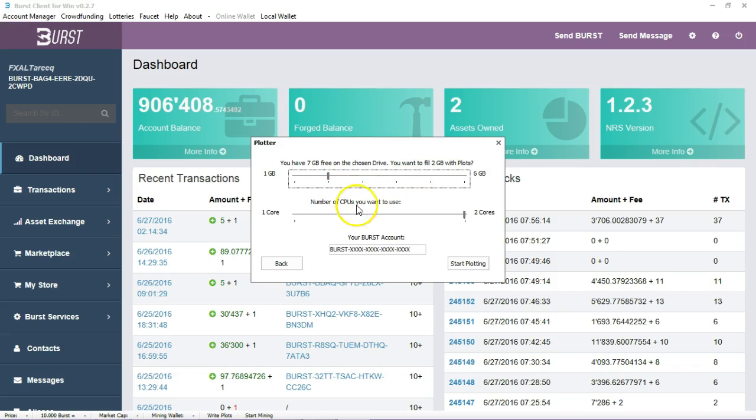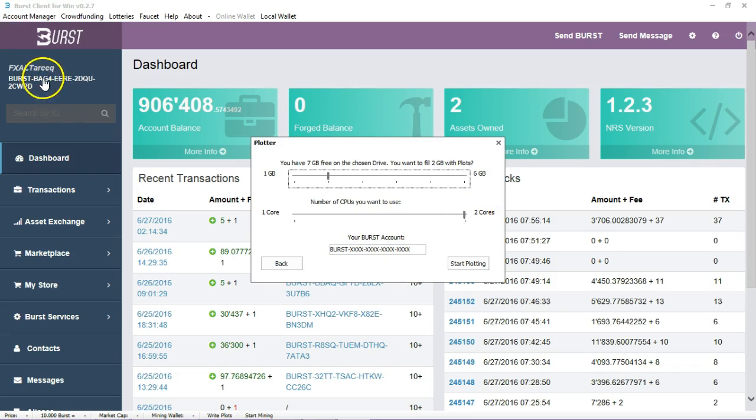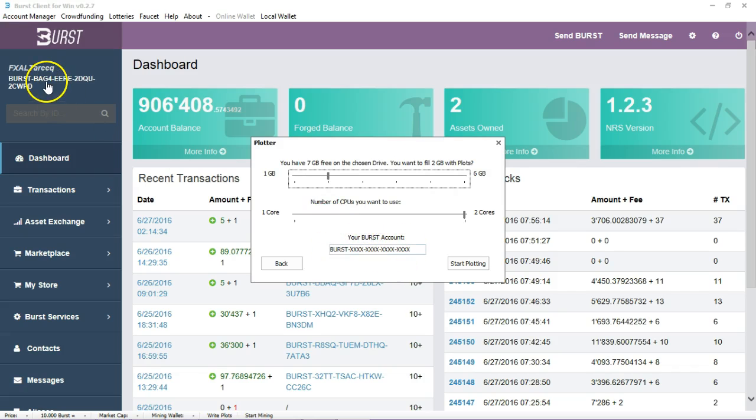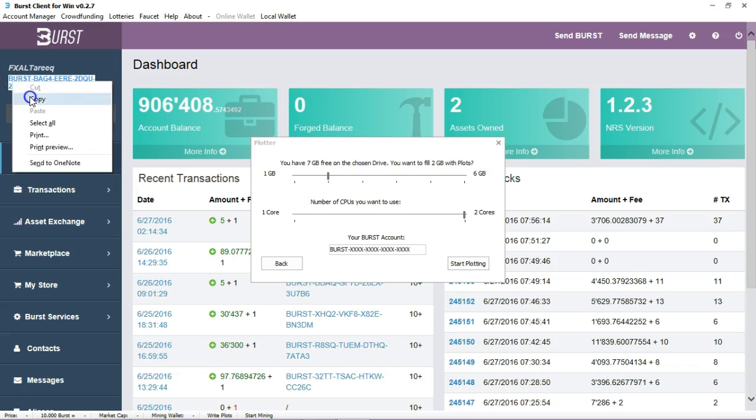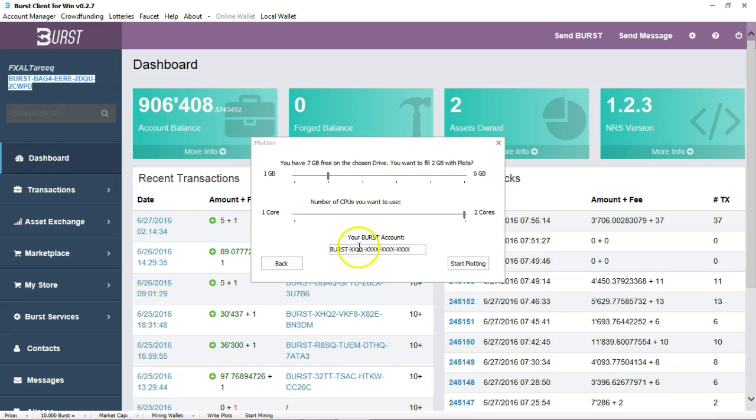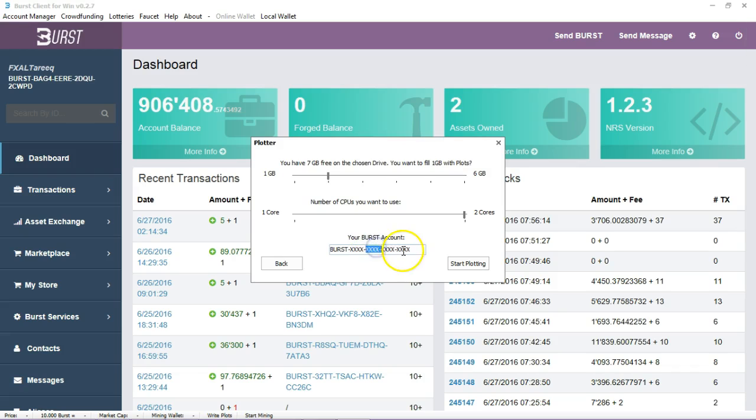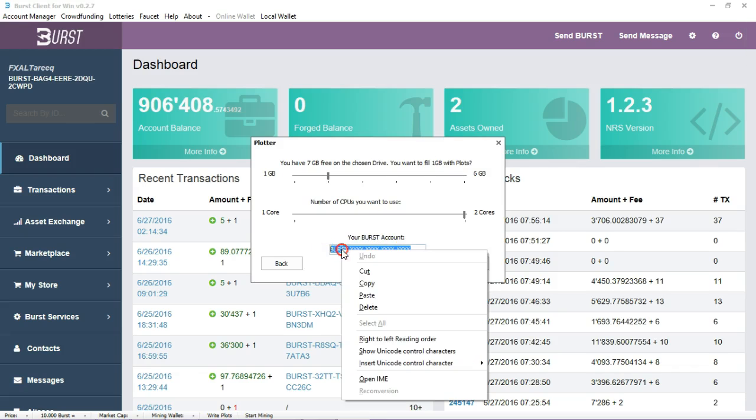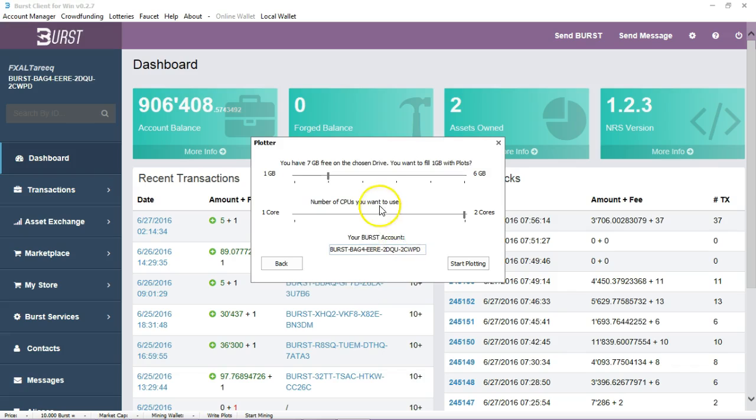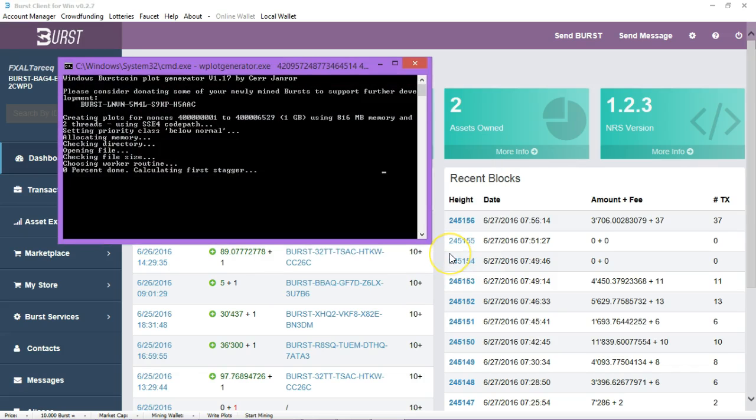Let's say we want to just do 2 gig here. It would tell you to fill up 2 gig and then you can see how much CPU space and RAM you want to use. Because I'm logged in it automatically puts in my account. You want to put in your account number here, copy it, put in your account number